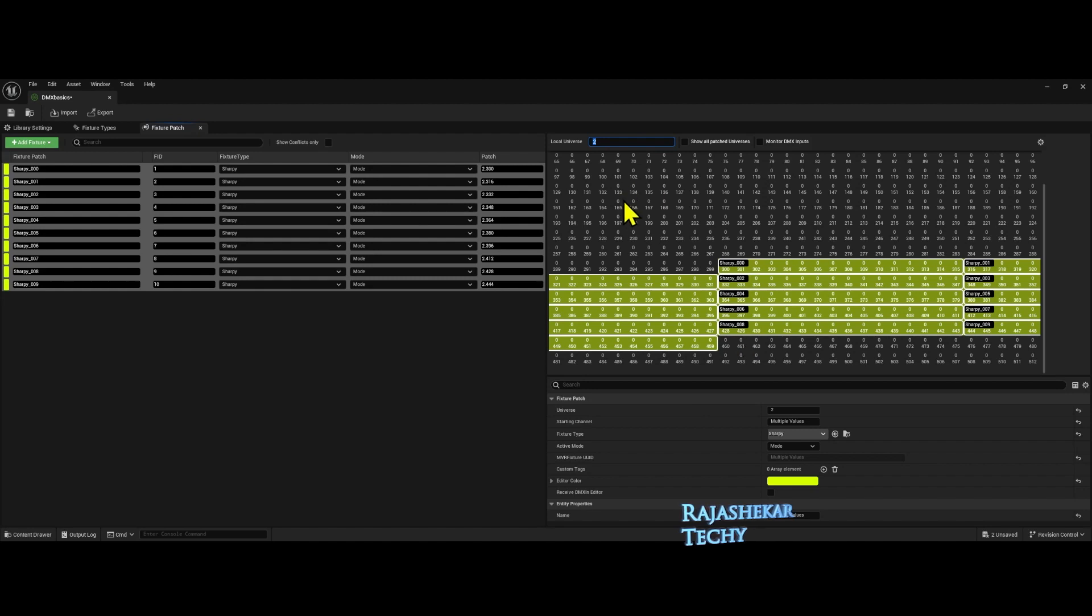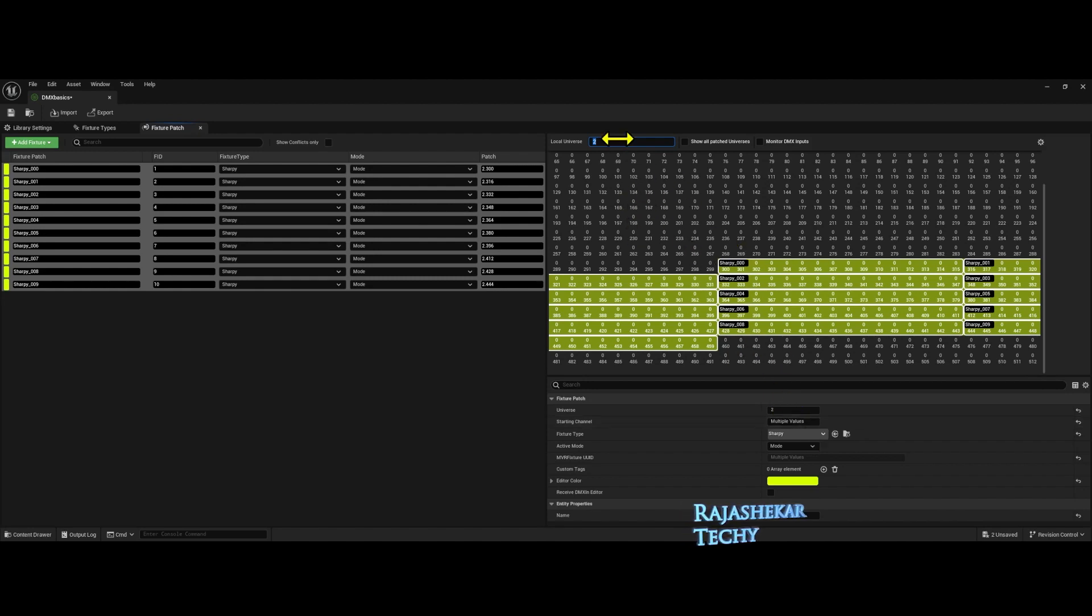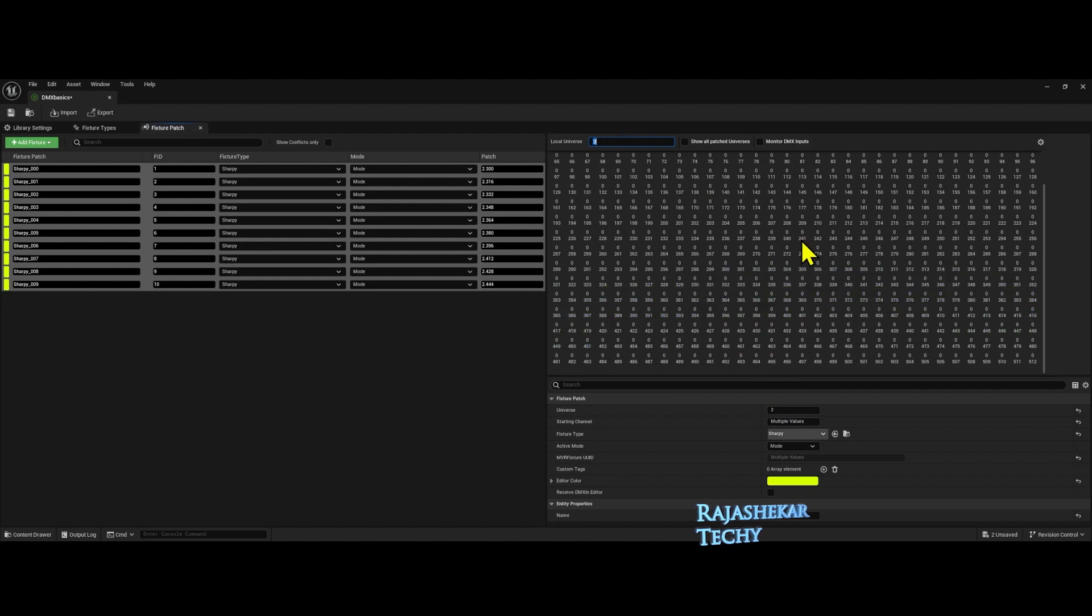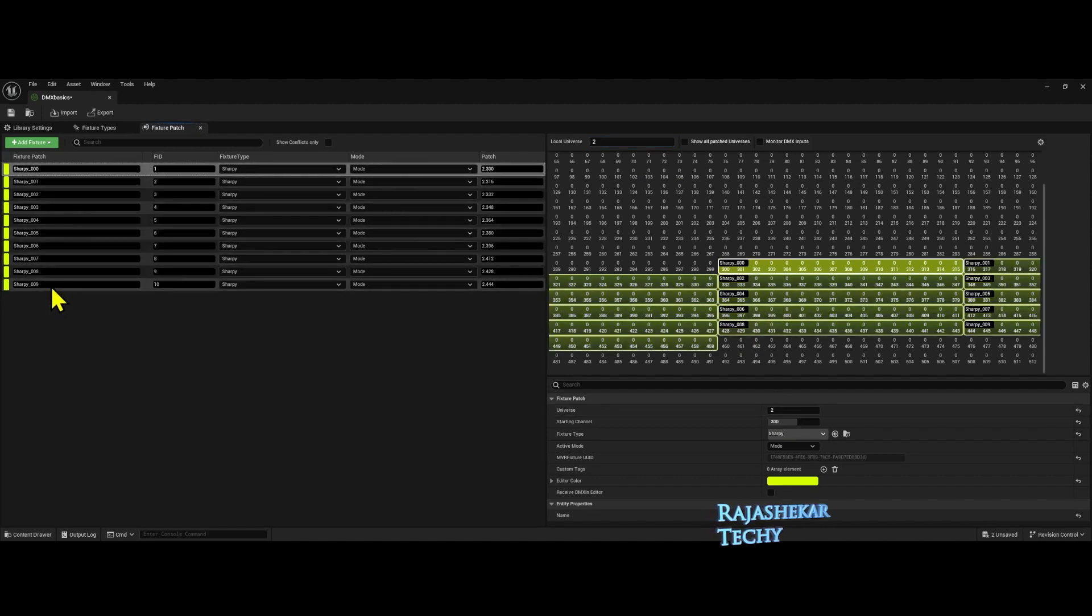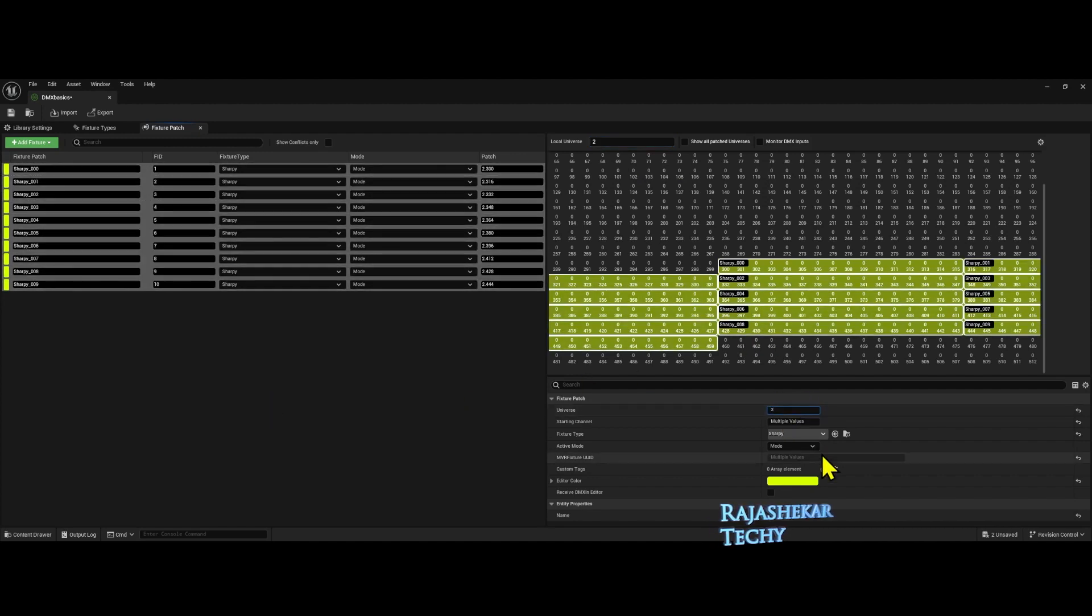Let's say if you want some other value. So I want to go to third universe but in third, I want to go to address 100. Let's try that. With all these selected again, third universe.